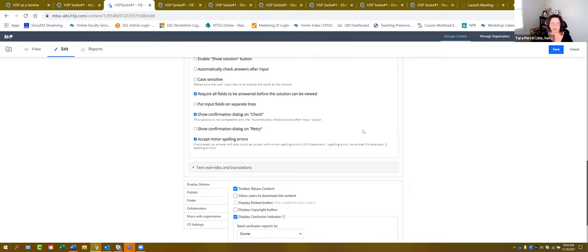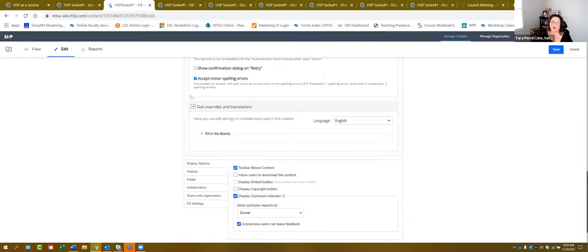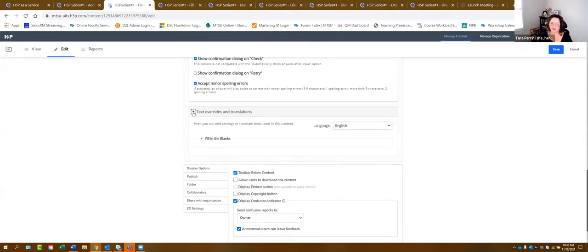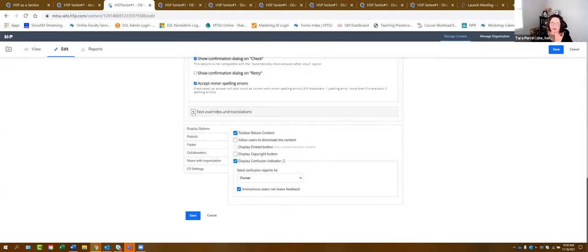Think about whether it needs to be exact. For 'Text Overrides and Translations' — anytime you see this, it is related to accessibility that is built into these tools, so please leave it alone. All of that information is already added for you.